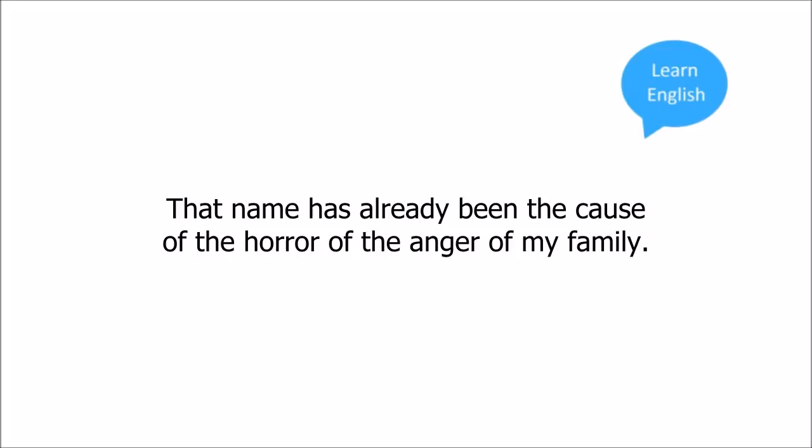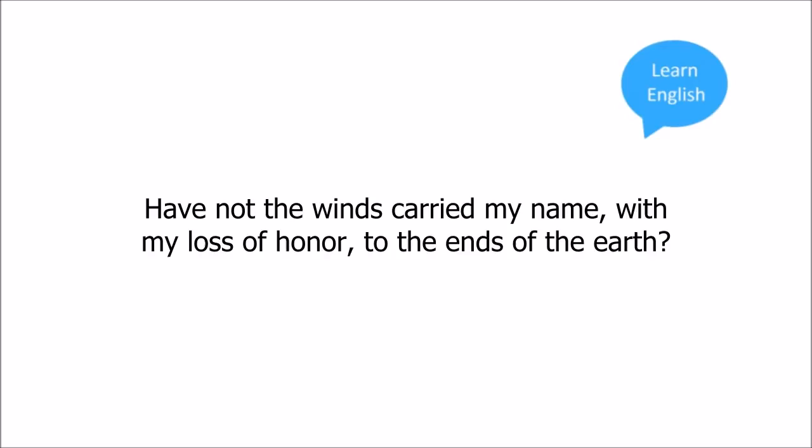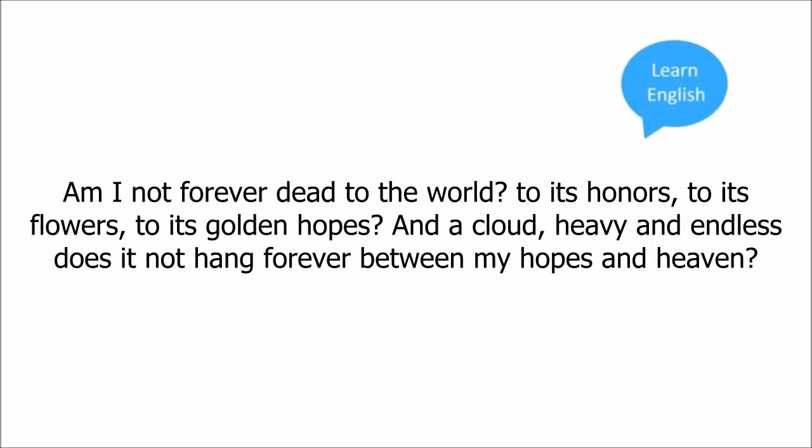That name has already been the cause of the horror, of the anger of my family. Have not the winds carried my name with my loss of honor to the ends of the earth? Am I not forever dead to the world, to its honors, to its flowers, to its golden hopes?